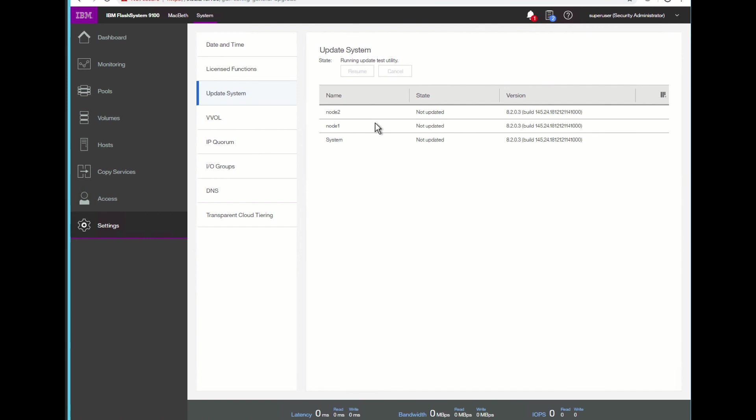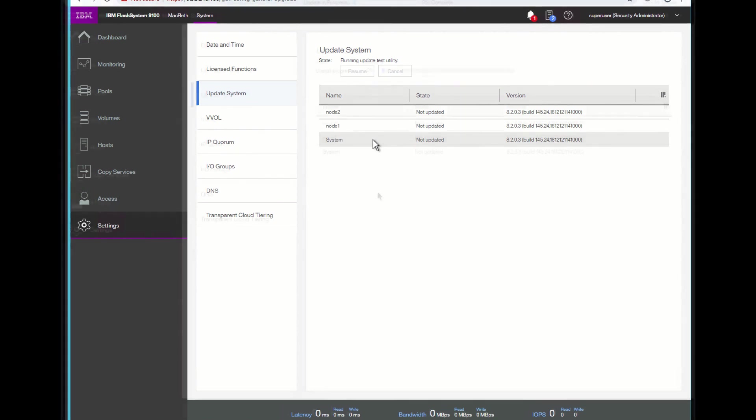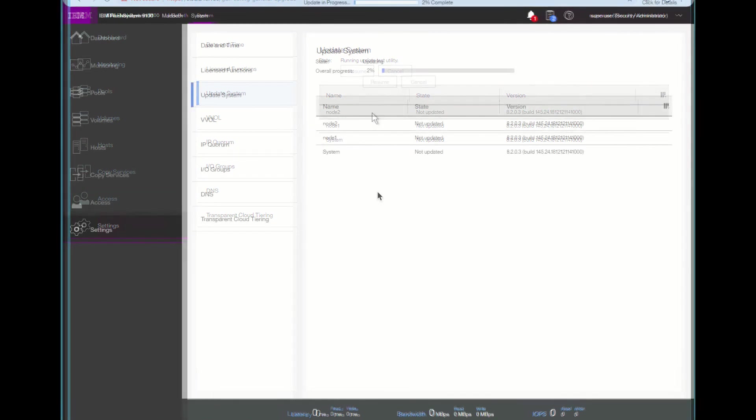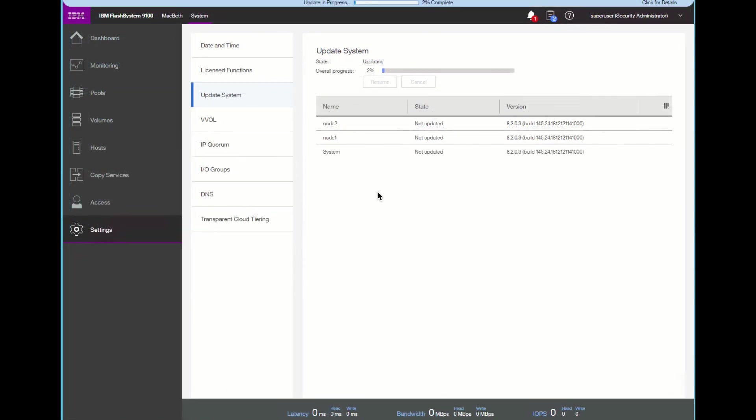We can see now that it's running the test update utility. And we see the status of our nodes in the overall system. The test utility has successfully passed, and now we will see that the system is going to update.